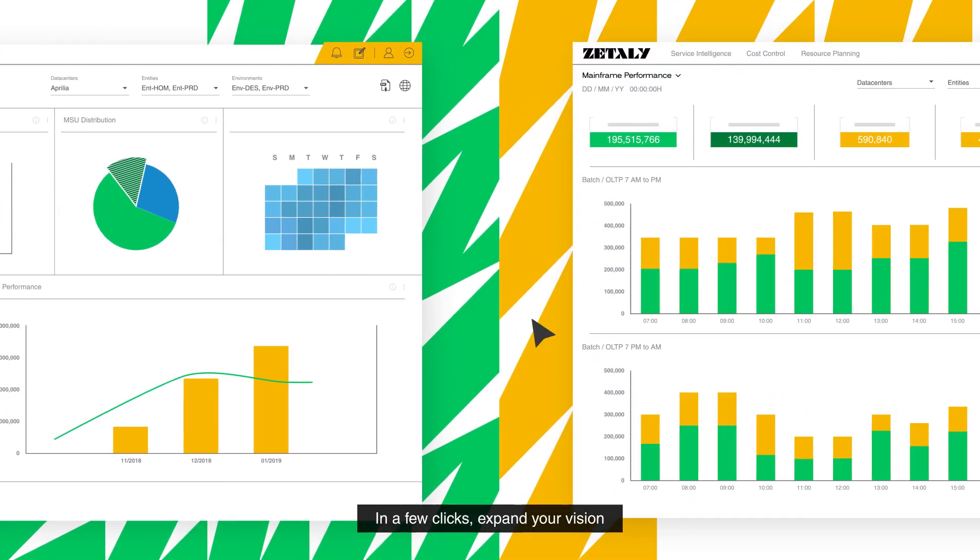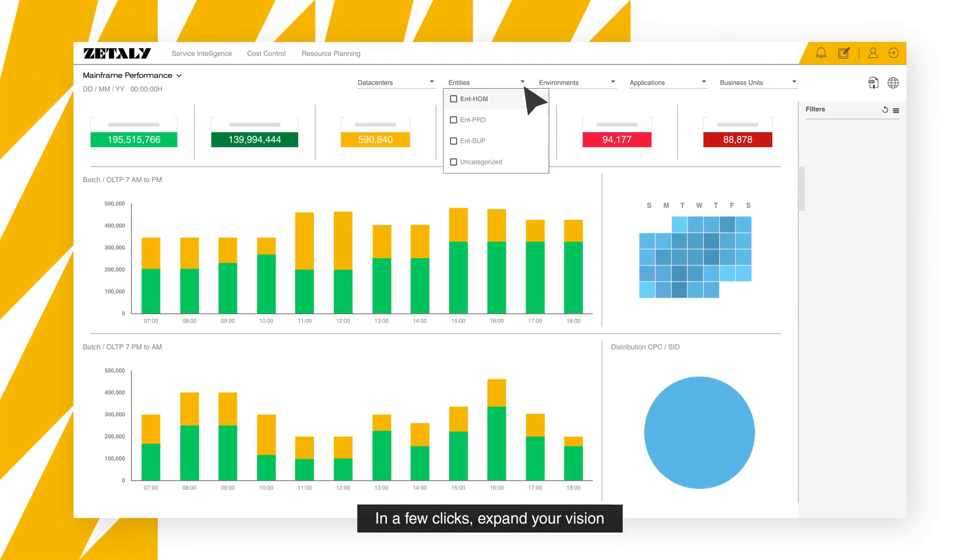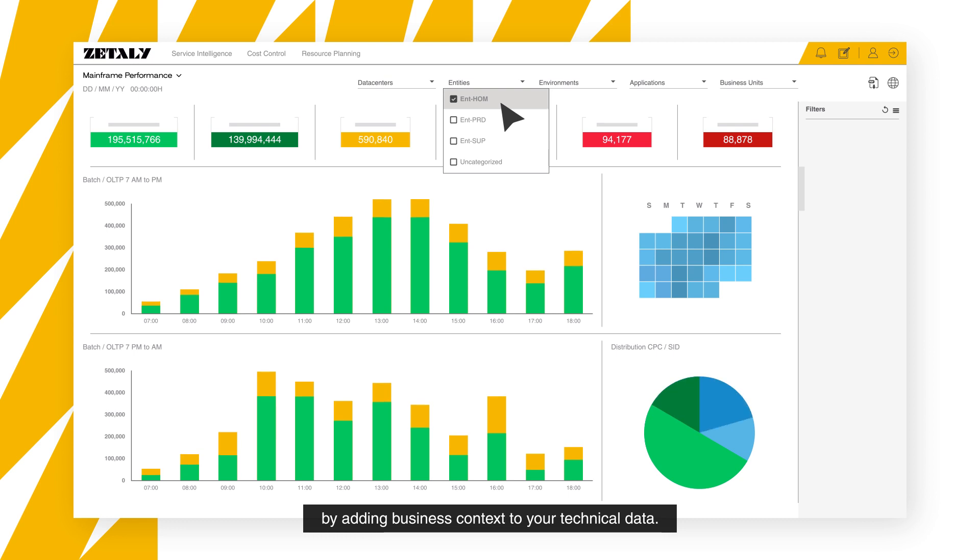In a few clicks, expand your vision by adding business context to your technical data.